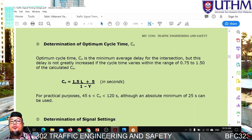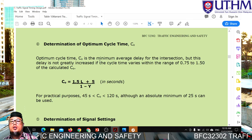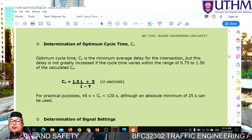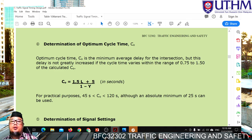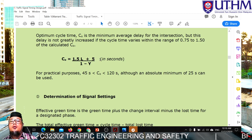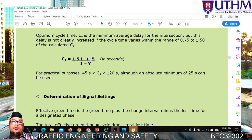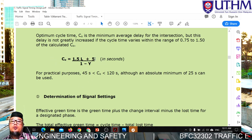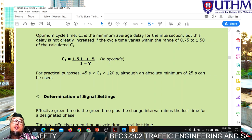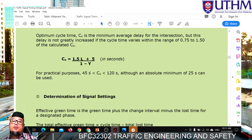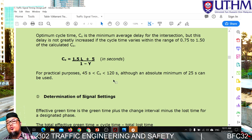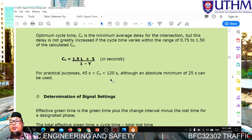Step 4: Determine the optimal cycle time CO. The optimal cycle time minimises average delay and is calculated using the formula: CO = (1.5L + 5) / (1 - Y), where L is total lost time and Y is the Y-ratio. For practical purposes, the minimum recommended cycle time is 45 seconds and the maximum is 120 seconds (2 minutes). If the calculated value is 50, for example, we can round it up to 60 seconds for simplicity.